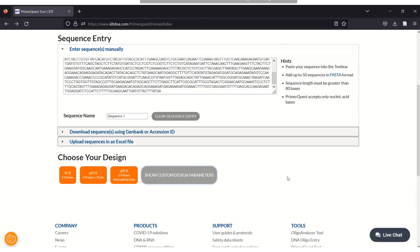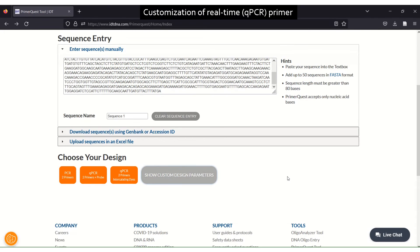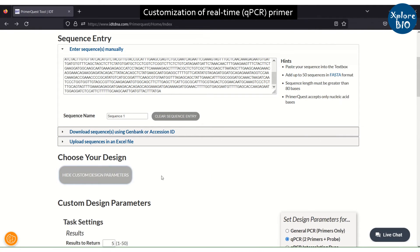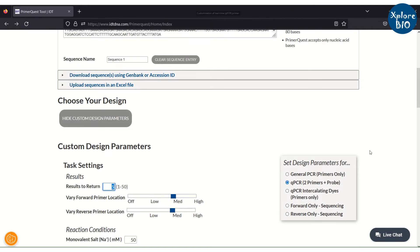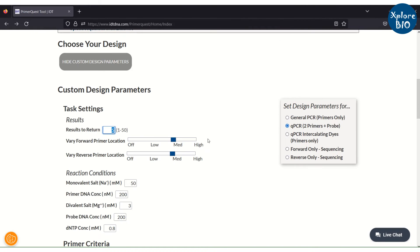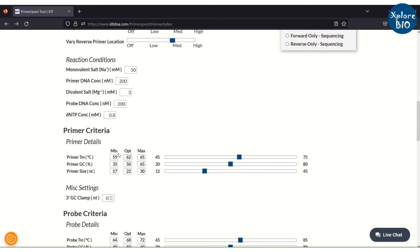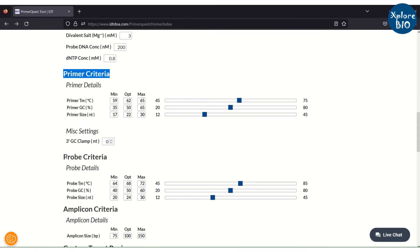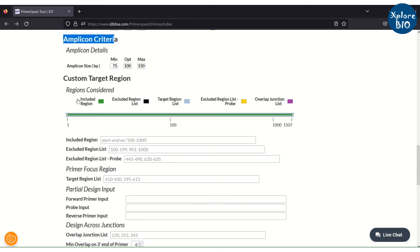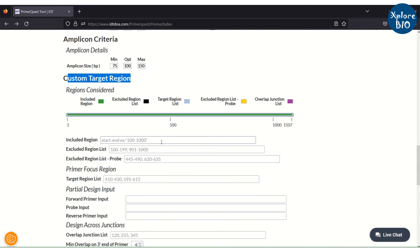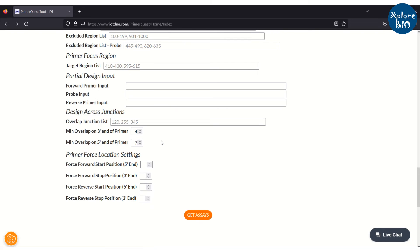If you do not want to use the default settings of the PrimerQuest Tool, it provides several options to customize primer designing if your experiment requires. For example, you can modify criteria like primer length, Tm, GC content, and amplicon size. You can also choose a specific region from which you want to design the primers and probes.